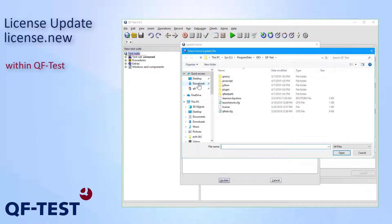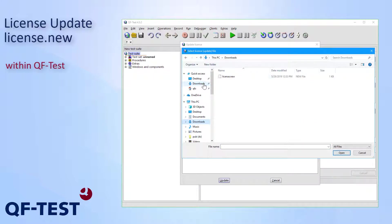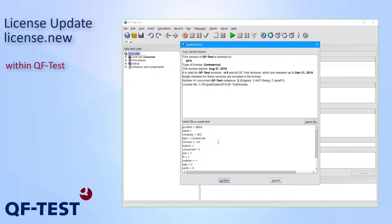Then I go to the downloads folder and choose the license.new file. I'm pressing open. This loads the details of the new license into the bottom area. And via pressing update, I can start the update process.